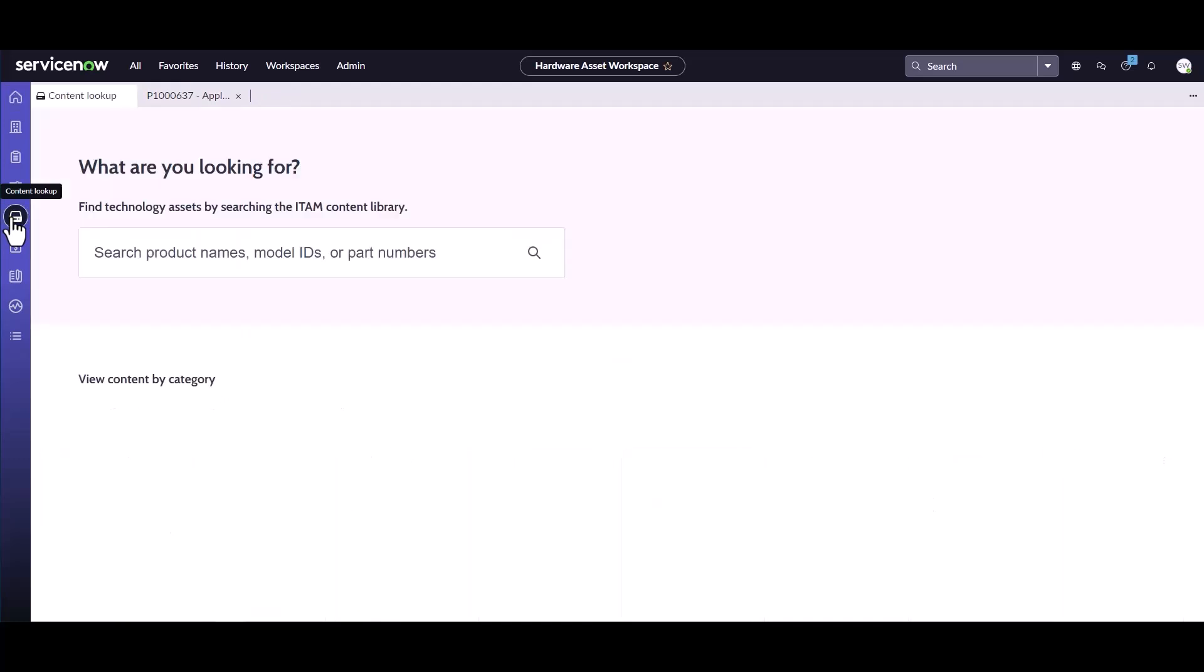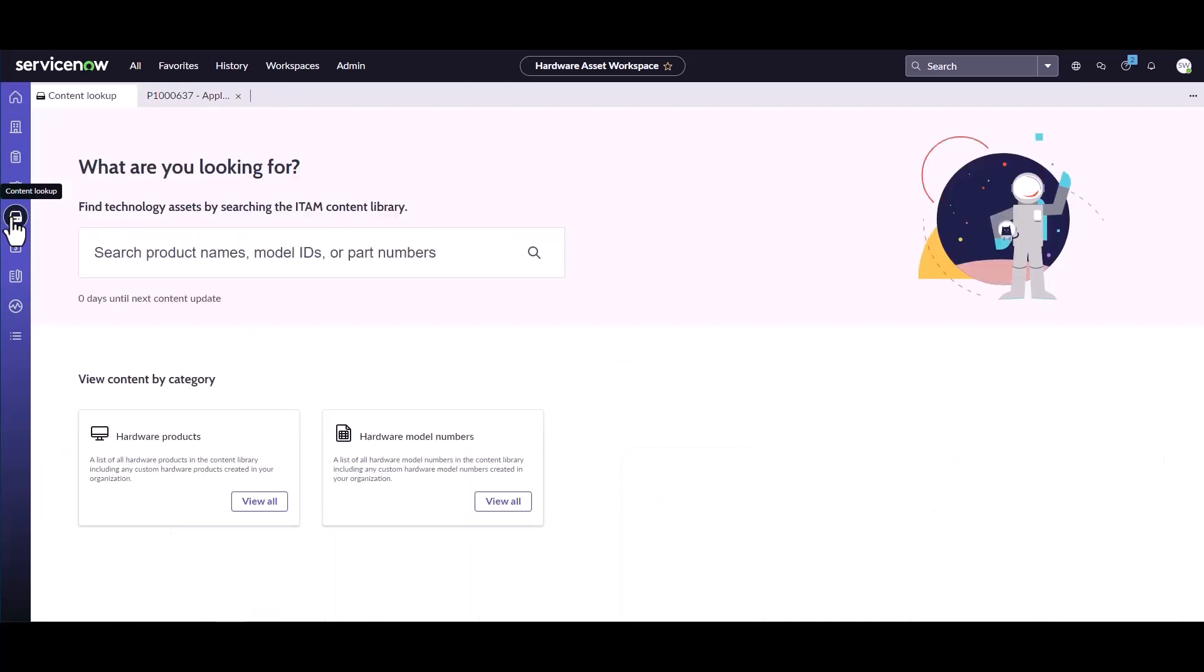I can click on Content which is going to load the Content Lookup Portal. In this portal, asset managers can search by model numbers, they can search by product names, etc.